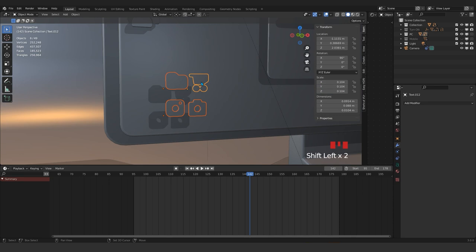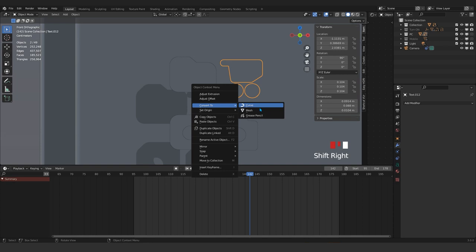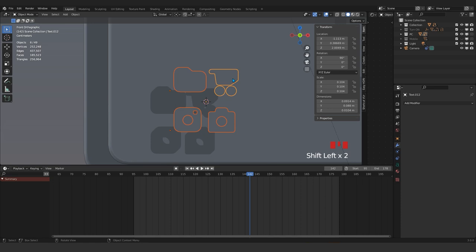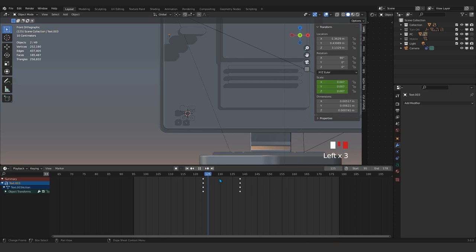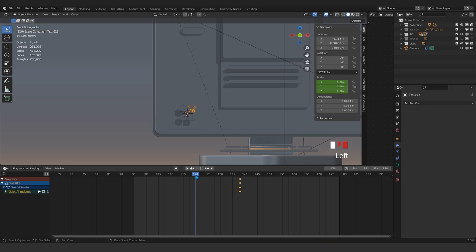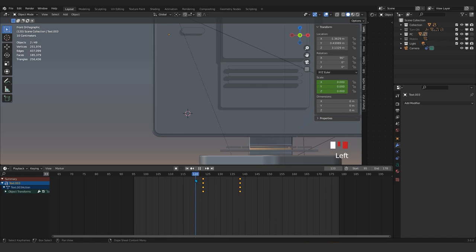Make this one at the center — grab and set origin to 3D cursor. Grab, grab, grab, and Ctrl+P. Give that guy animation from the 100 frame room, so grab here, insert keyframe at 100, make that zero, choose this one, and do the same here.